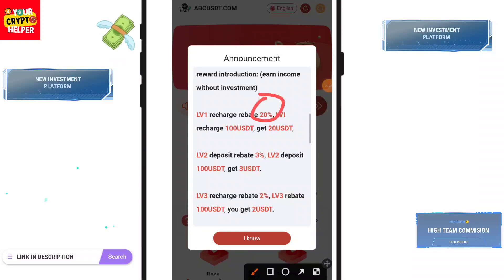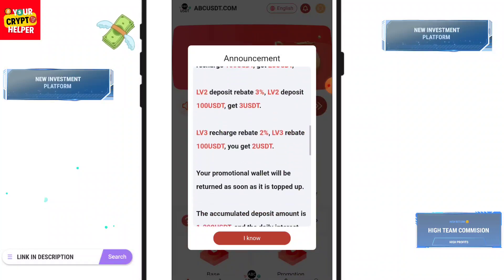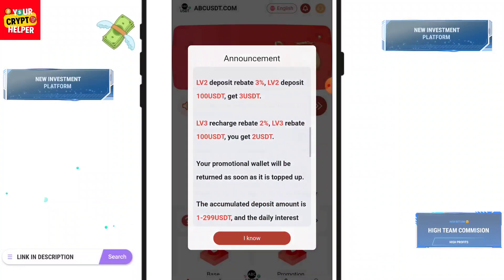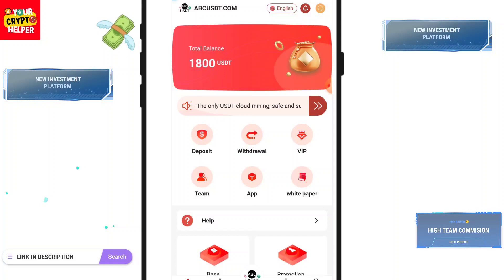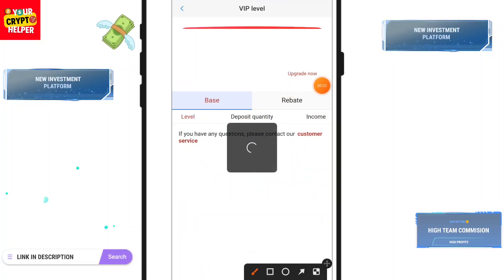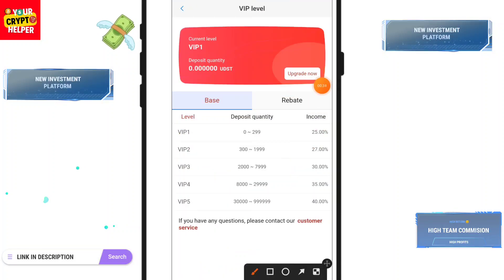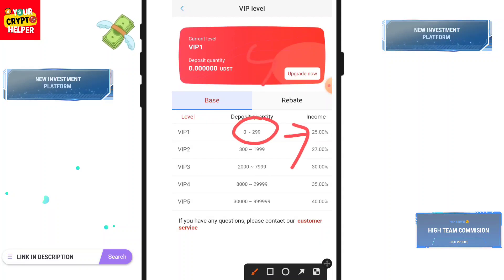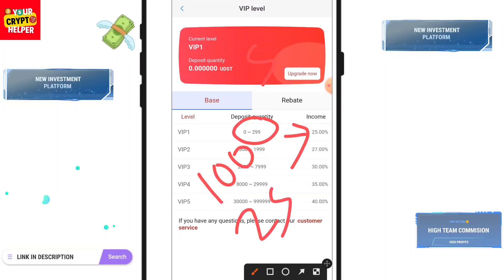Let me talk about VIP in simple words. Here you can see if you deposit only 0 to 299 USDT, or if you deposit only 5 TRS, you will also get 25%. That means if you deposit 100 TRS you will get 25 TRS per day.